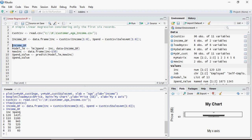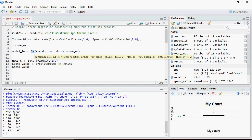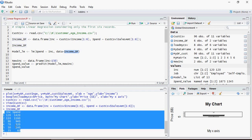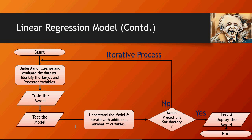The data frame is loaded — six records with income group and spend. I renamed the sales amount column to 'spend'. The syntax for the linear regression model is LM. Spend is my target variable and income is my predictor. Based on income I want the model to predict spend, using this income data frame as the input.